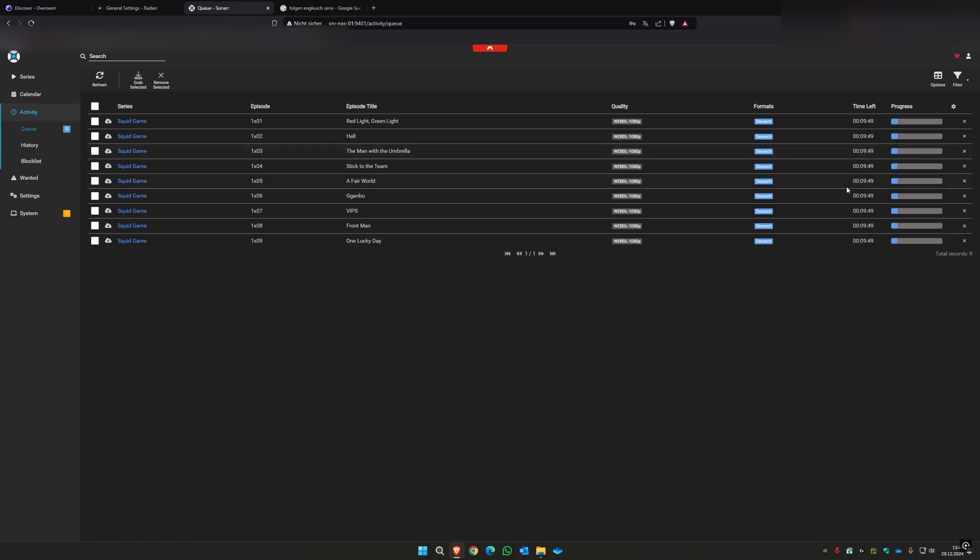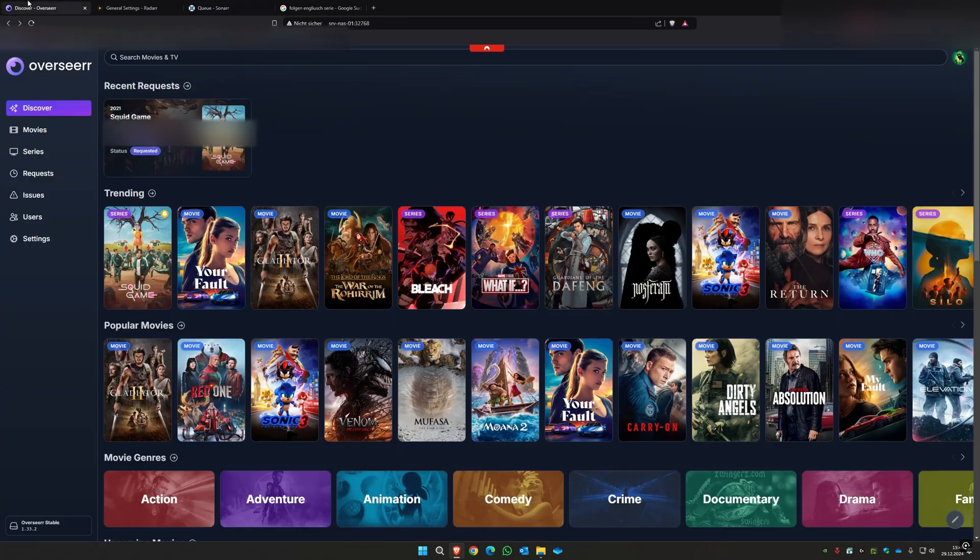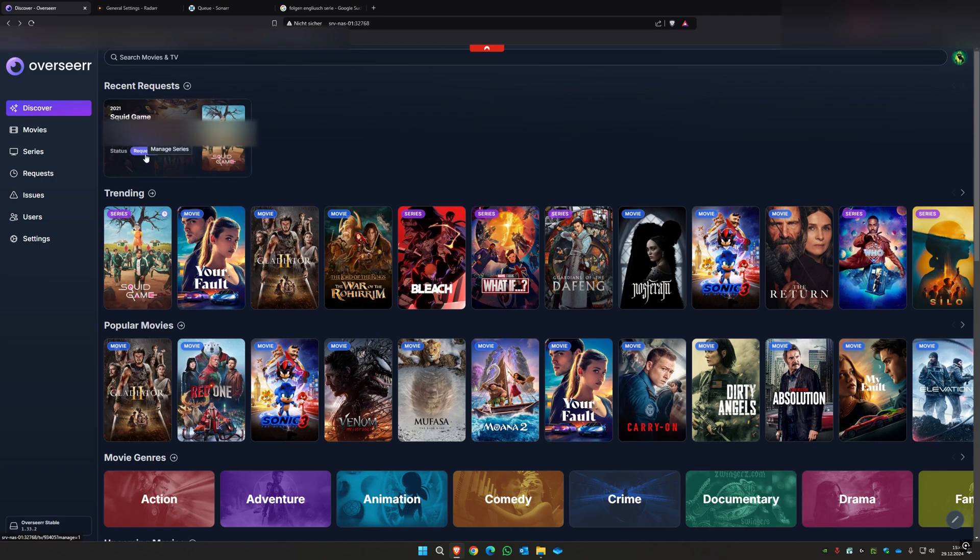And it will be downloaded as you can see here. Then when it's finished it will be here on Completed and you can watch the series.